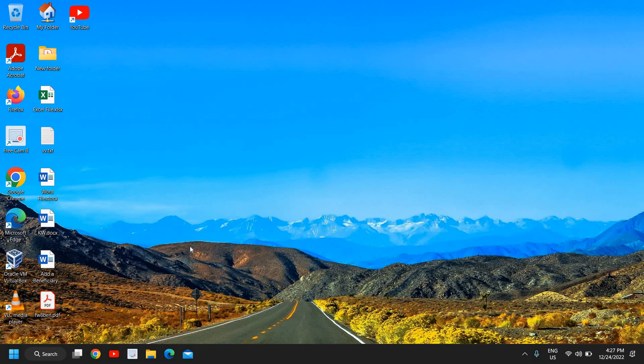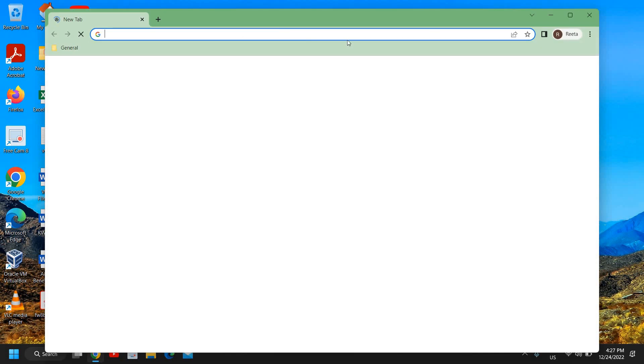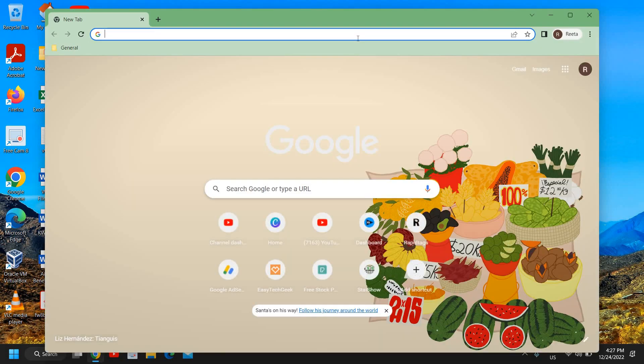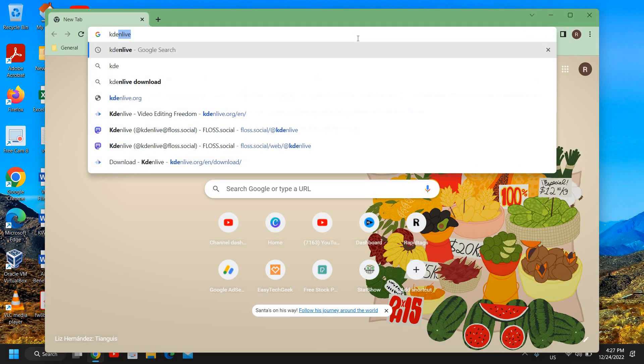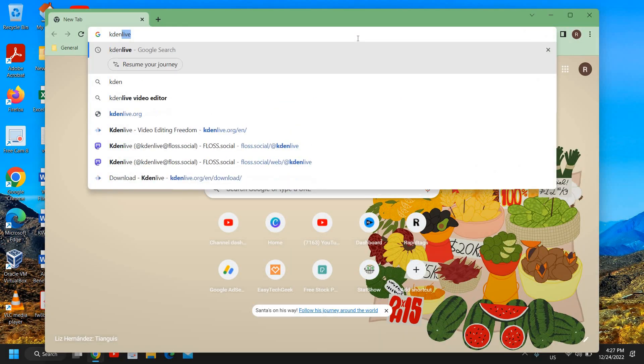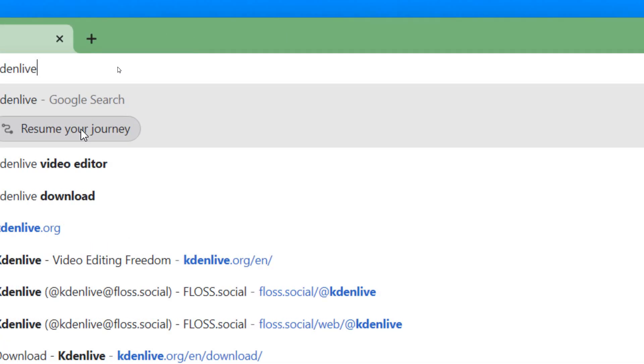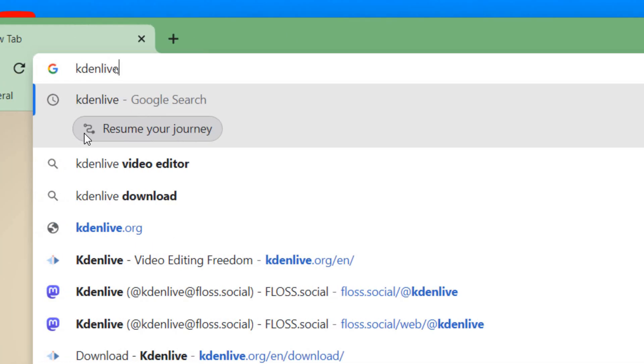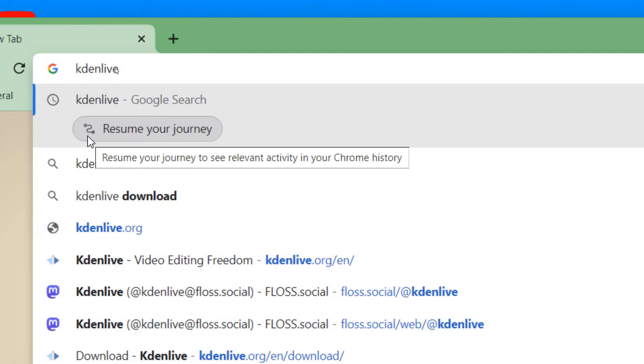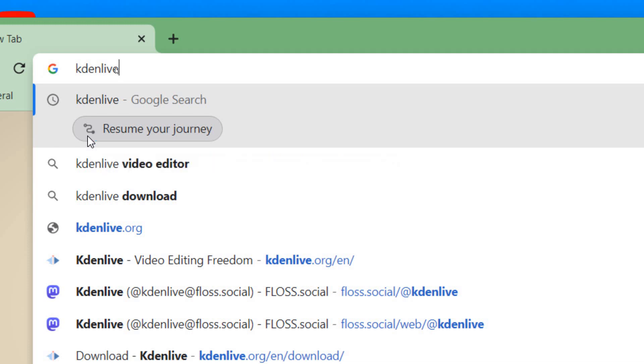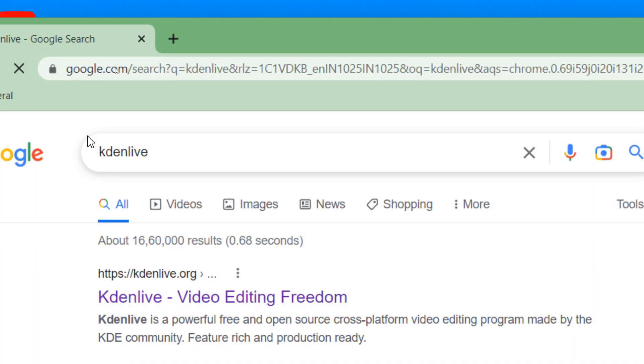Open your favorite browser and type Kdenlive. If you're doing video editing or trying to edit videos, this will do wonders because it has so many features: add layers and audio, cut, and a lot of things you can do with Kdenlive. Once you have typed Kdenlive, hit enter and you will find